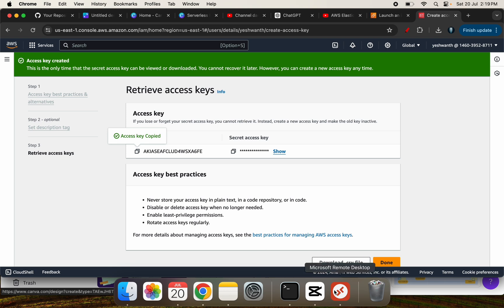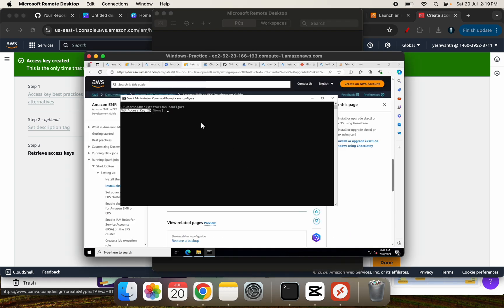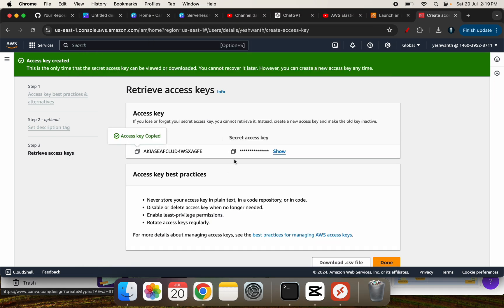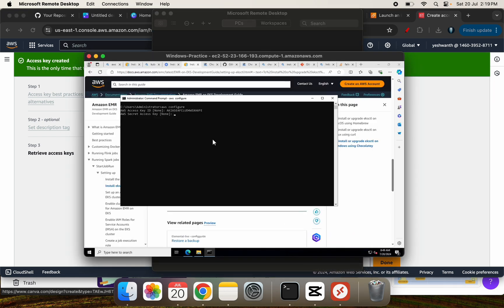Let me go to my VM. So I'll have to paste that, hit enter. Next, I'll have to copy the secret key, paste that, hit enter.